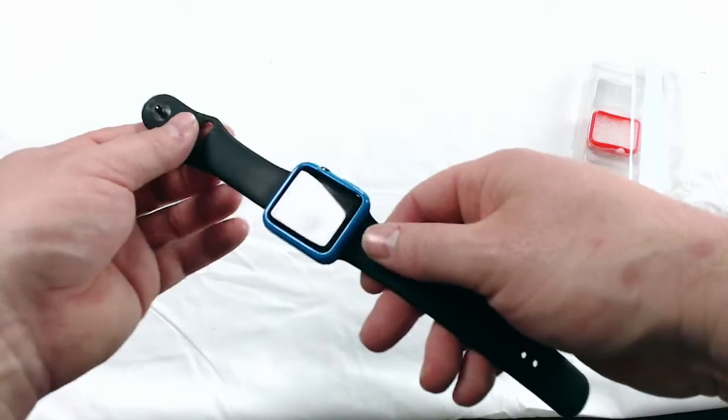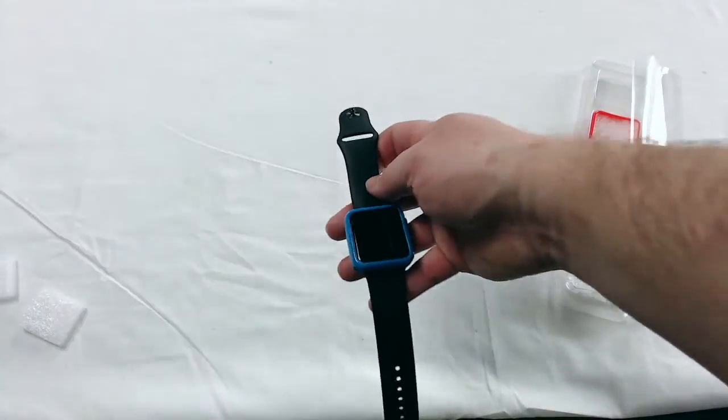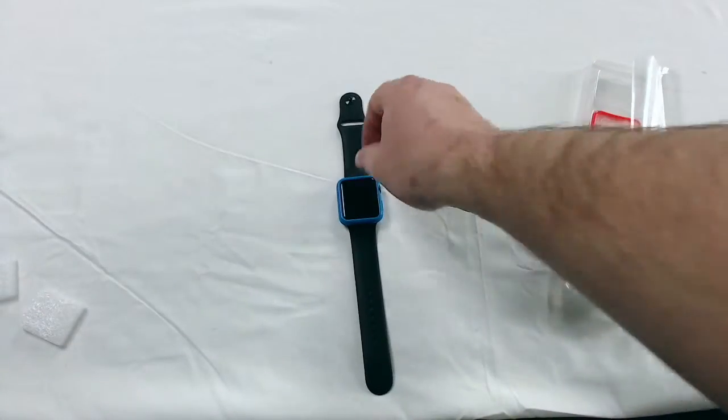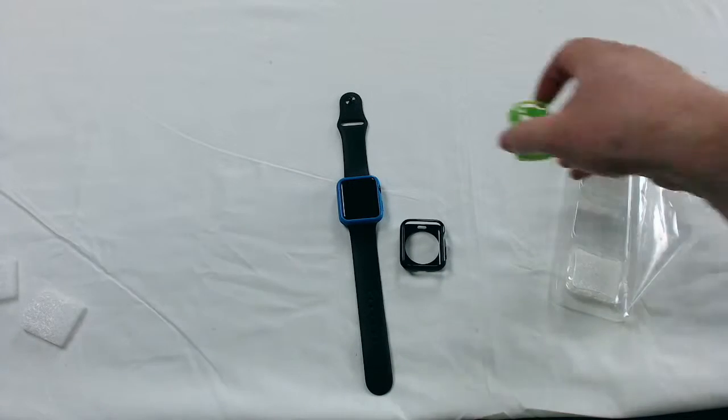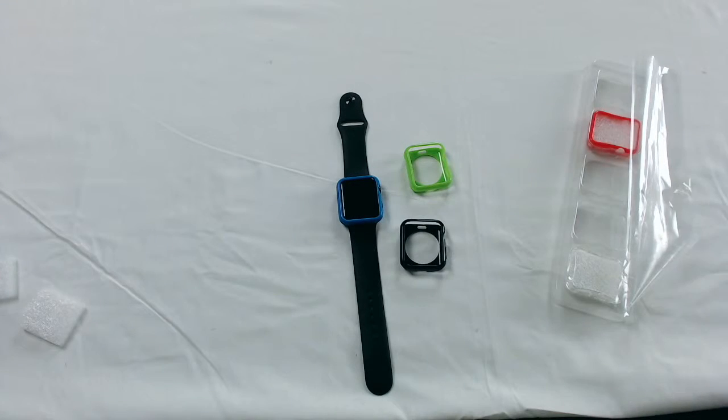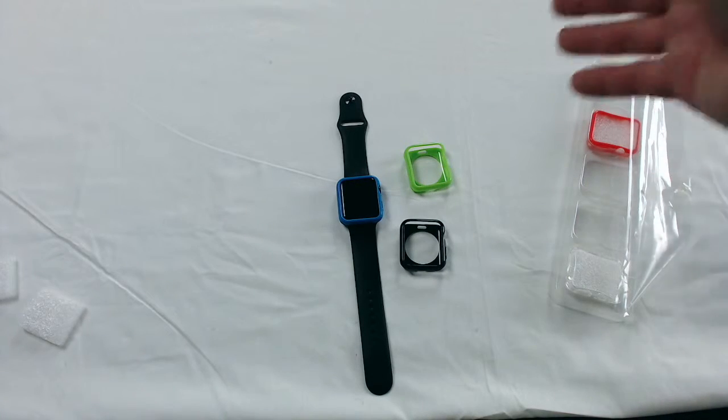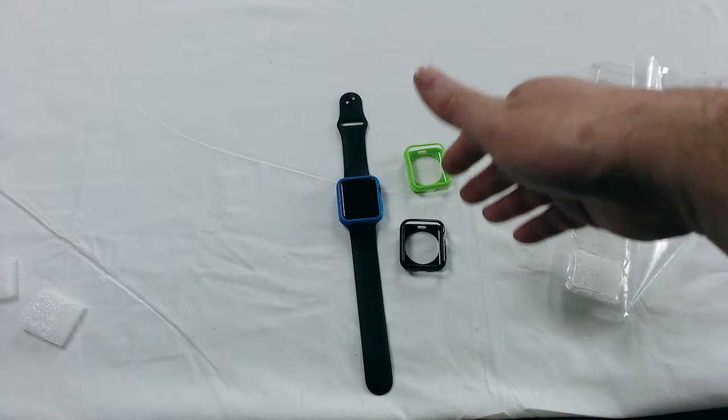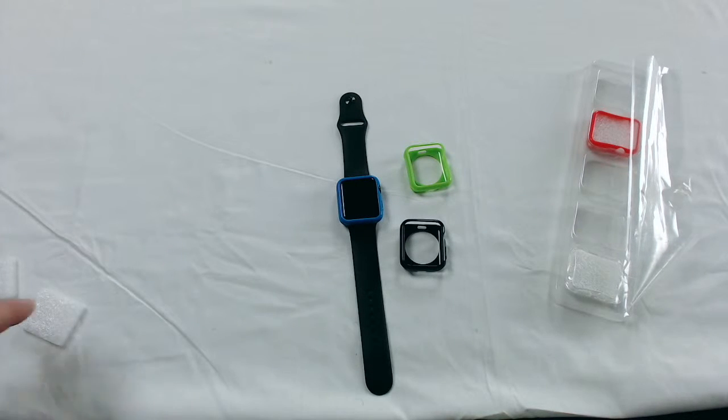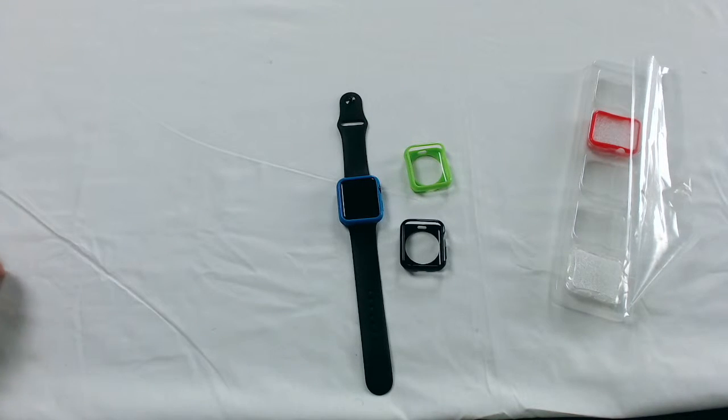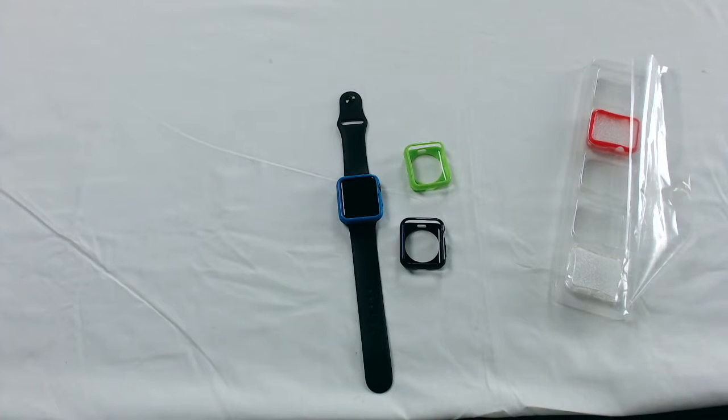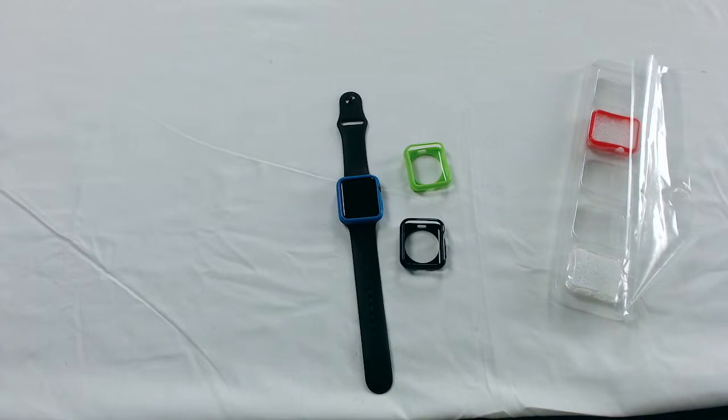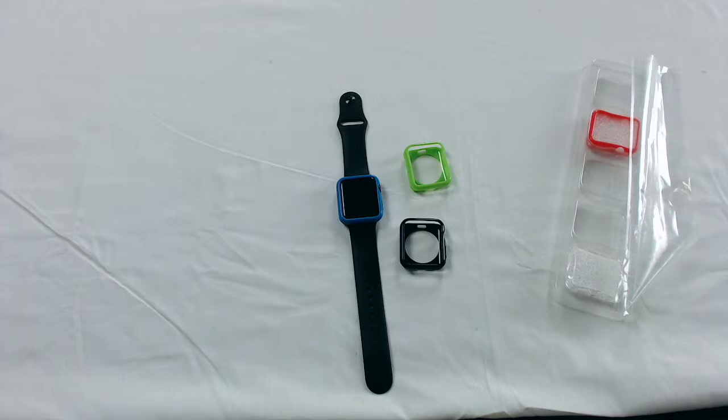So not only can you get an extra level of customization and personalization, but you'll also get protection. So you can do clear, there's like an orange reddish color, there's the green, there's the black, and there's the blue. I personally prefer the black, but everybody likes their own thing. And for $13.98, for protection and some customization, you can't really go wrong. It's very inexpensive.